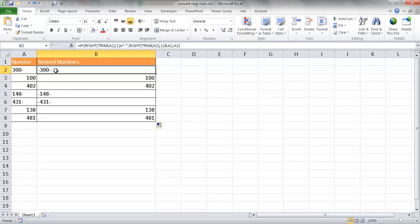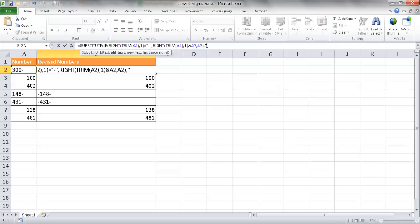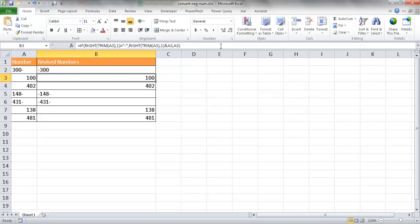Now I want to wrap this formula in a SUBSTITUTE function to remove that second trailing dash. I go to the beginning and type SUBSTITUTE, double-click to select it. It looks at the output of the formula, and I tell it to substitute a dash with nothing — represented by two double quotes with nothing between them — specifically the second instance of the dash. After closing the parentheses and pressing Enter, that trailing dash has disappeared. Double-clicking the fill handle copies the formula down.